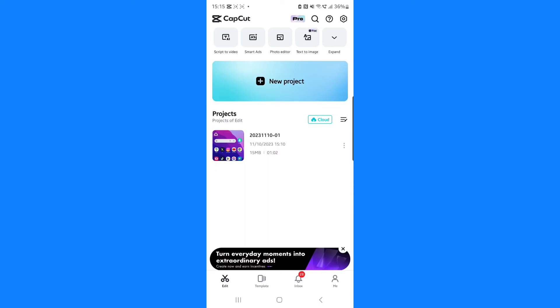So make sure every time that you are doing a project to upload it to your cloud and this way you will then be able to recover any deleted or corrupt projects inside of CapCut. It's just that simple to recover projects inside CapCut.